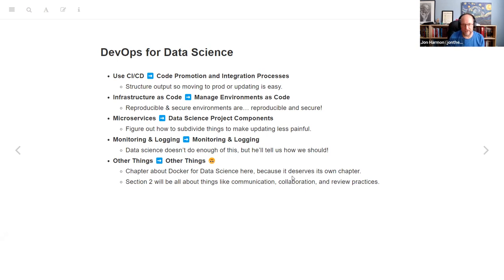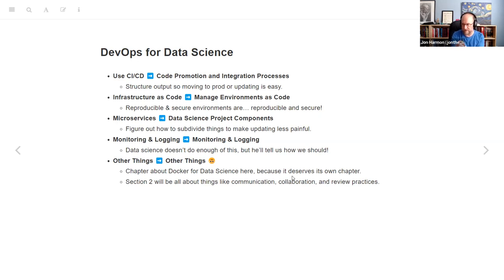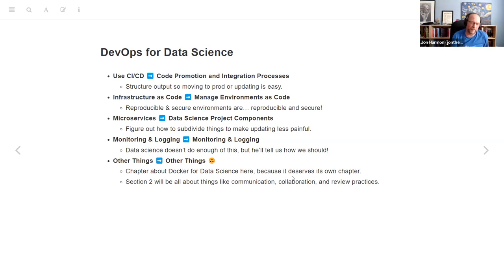Next, microservices is the thing normal software DevOps focuses on, and the equivalent in data science is 'data science project components' — figuring out how to subdivide things into atomic pieces so that updating something is less painful because you can just update the piece. And there's the DevOps concept of monitoring and logging — he says we don't do enough of this and is going to cover how we should do monitoring and logging more.